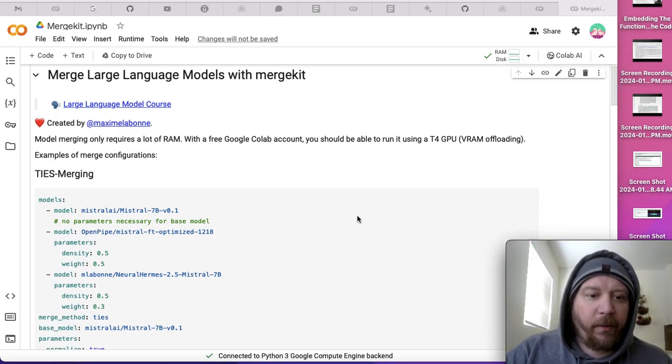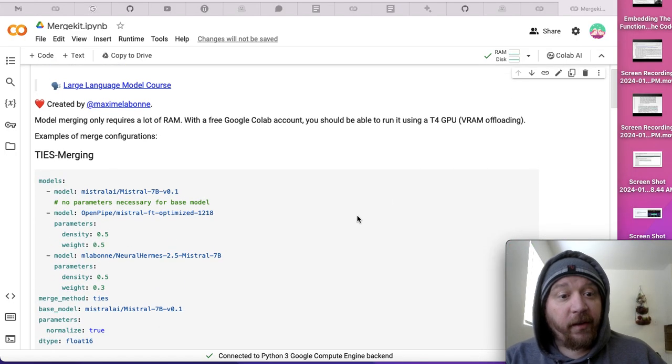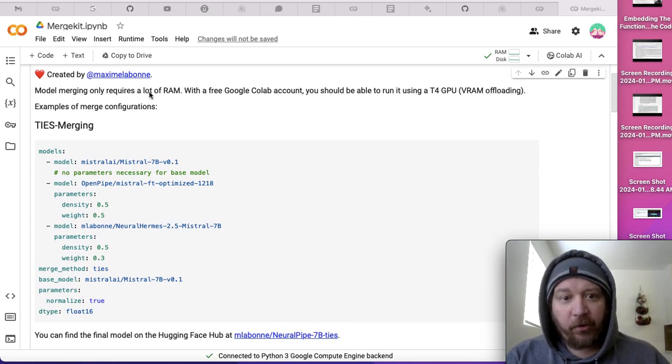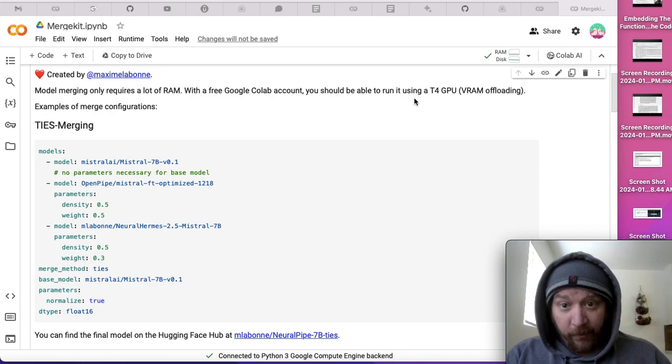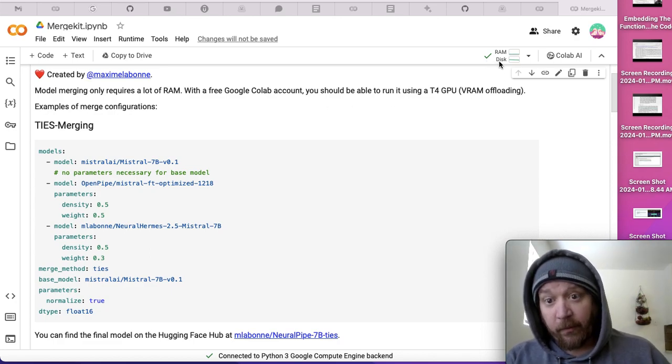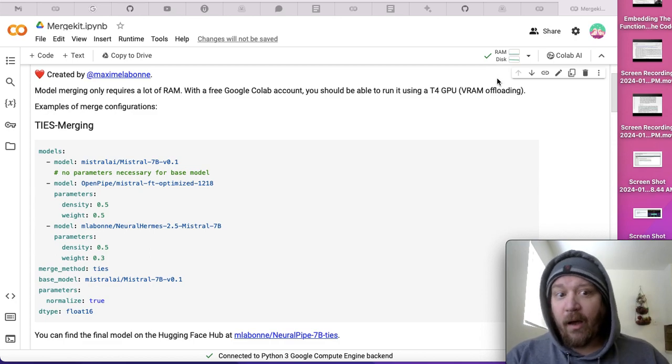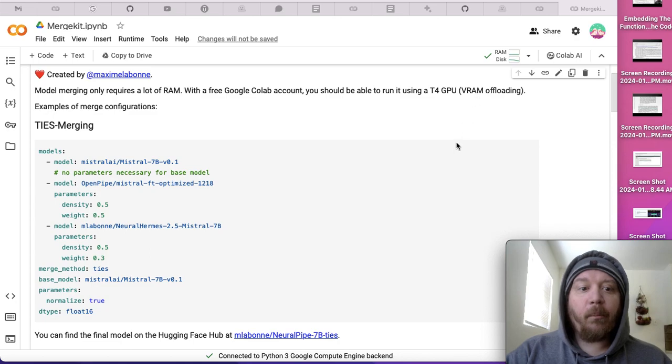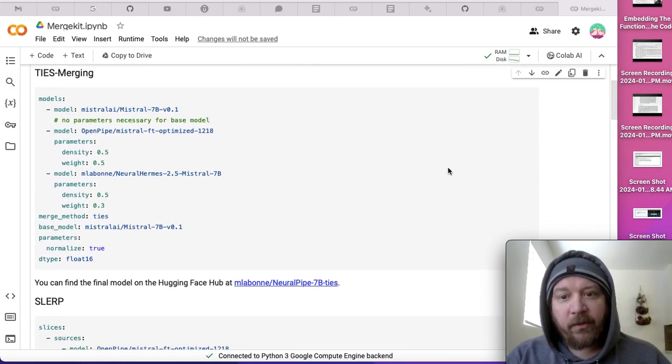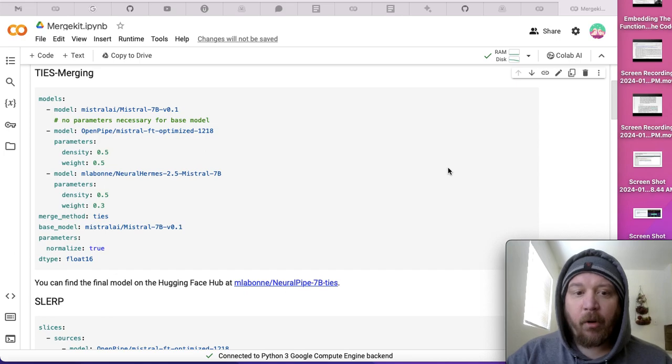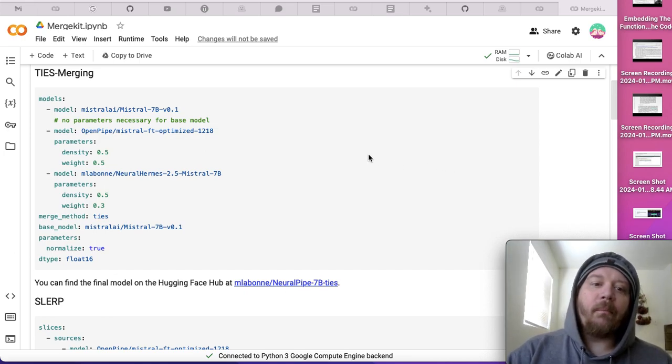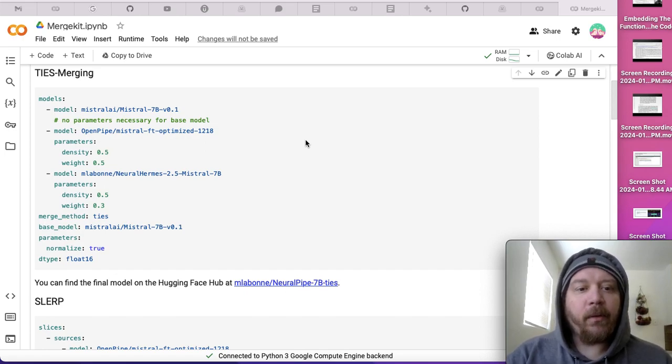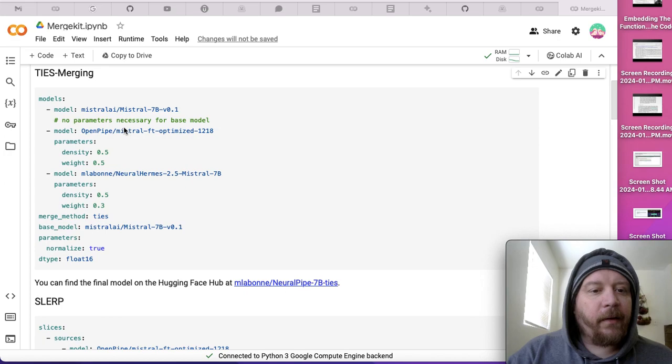The first thing you do is pick the models. It says here model merging requires a lot of RAM. With a free Google Colab account, you should be able to run it using a T4 GPU. They're recommending you connect specifically to your GPU if you're using the free version of Google Colab. I can't at the moment because they throttle the GPU access for free Google Colab.